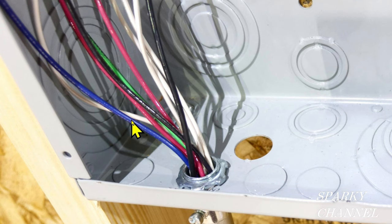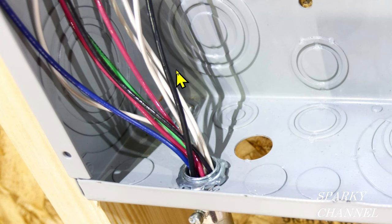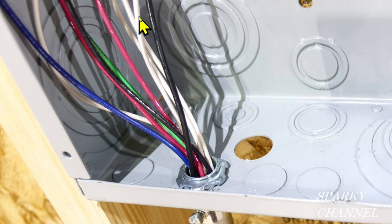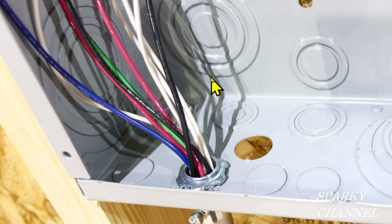Now for the neutrals, we have one, two, three—we have four neutrals, and three of them are 14 gauge and one is 12 gauge. So that's nine conductors.